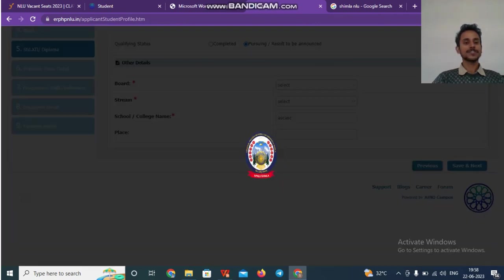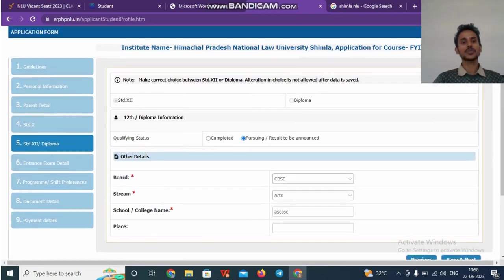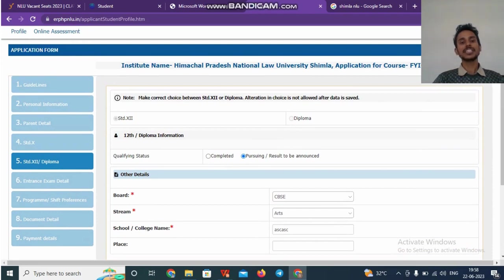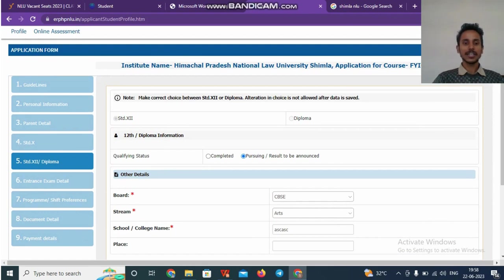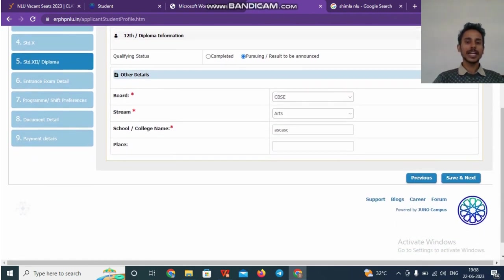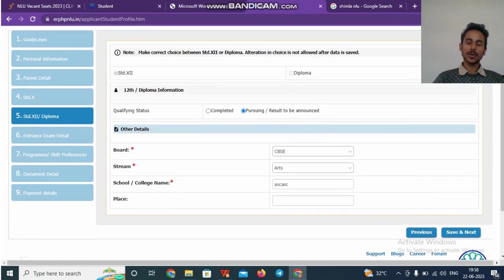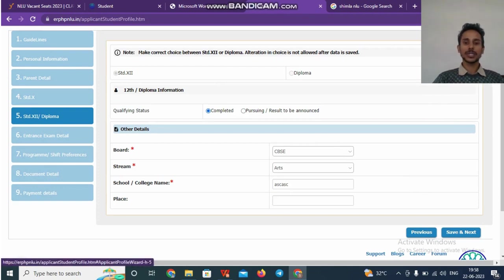You will be taken to the next page, which is the fifth stage of the application where you have to mention the details of your class 12th or diploma, the one you did. So if you are pursuing right now, you can click on pursuing and provide the information accordingly. If you have completed, then also you can provide the information accordingly.